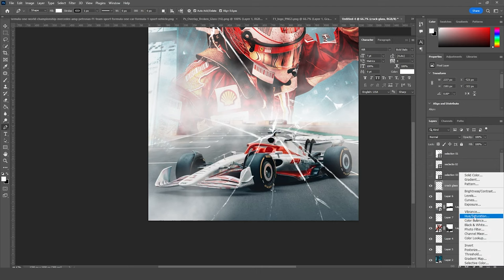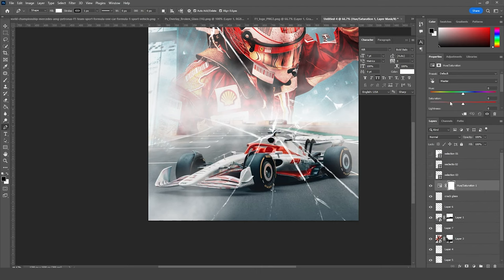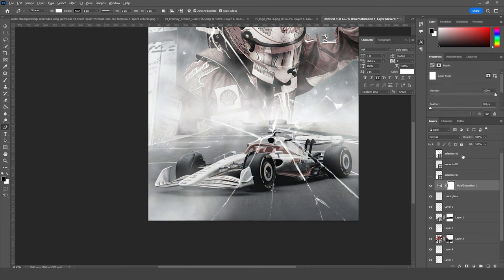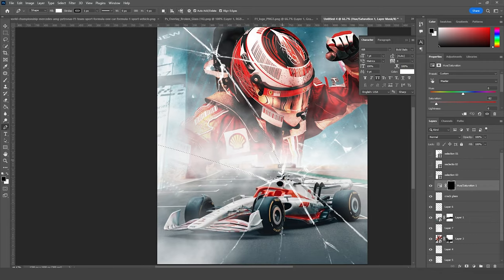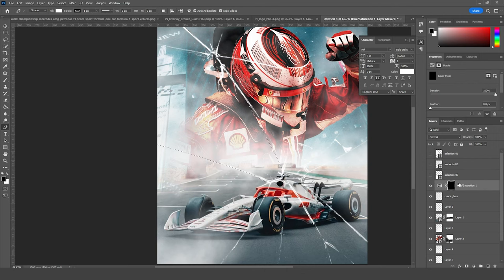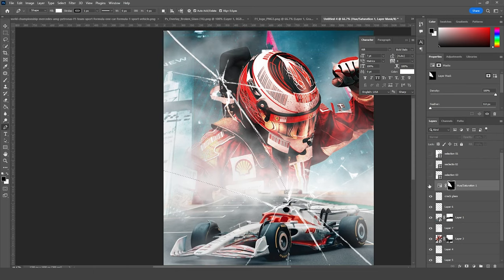Let's go over here, add a Hue and Saturation adjustment, and drop down the saturation just like so. Let's fill this Hue and Saturation layer mask with black color. Then press Ctrl and click on Selection 01 to get that part selected. Go back to the Hue and Saturation layer mask and fill it with white color. This is what we got. Ctrl+D to deselect.